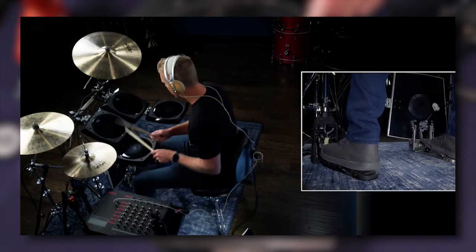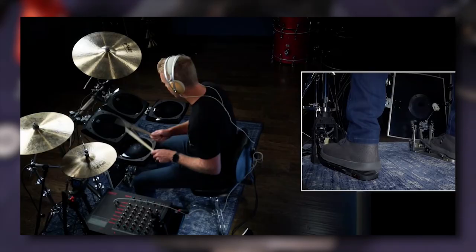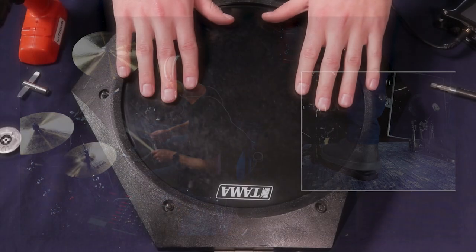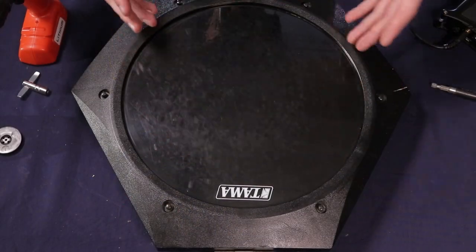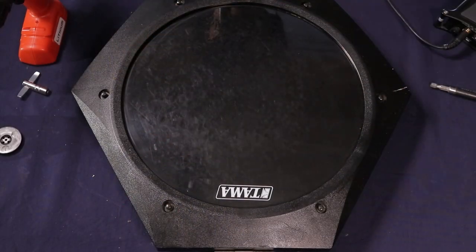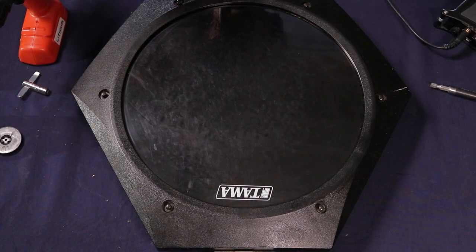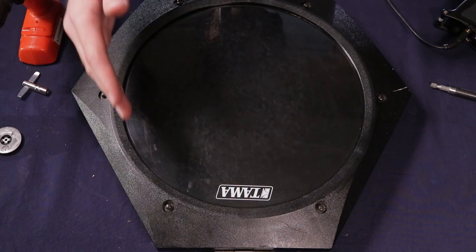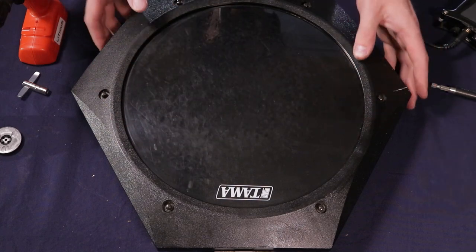So when you saw that video from the channel Drumeo, where they were unboxing a Tama Techstar kit, it was essentially this drum set right here, but it came the generation of the year right afterwards with the squarish pads.